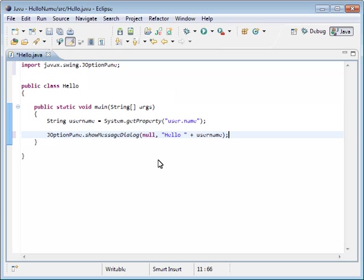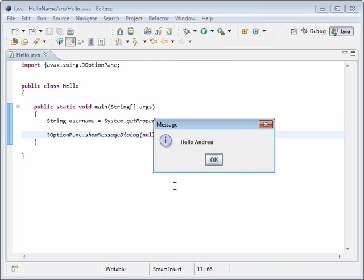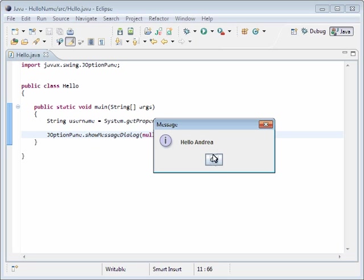Now we're done adding our code. To run it we just go up and press this play button. When we press the play button it asks us if we want to save our project before we run it. We do, so we'll click OK. And there is our message. You can see the hello and then my username. This shows you how quickly you can create a Java program with just a few simple lines of code.